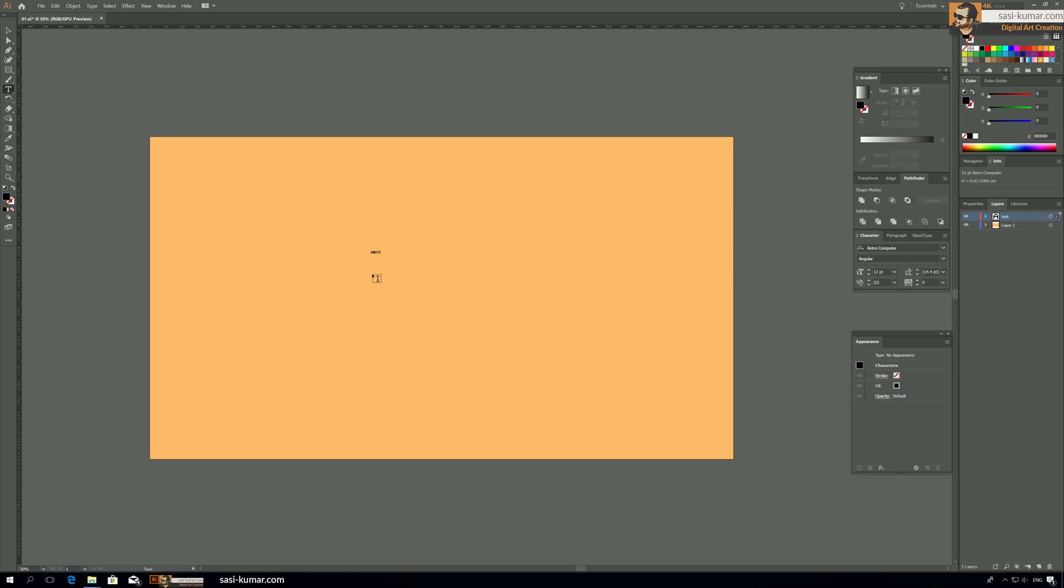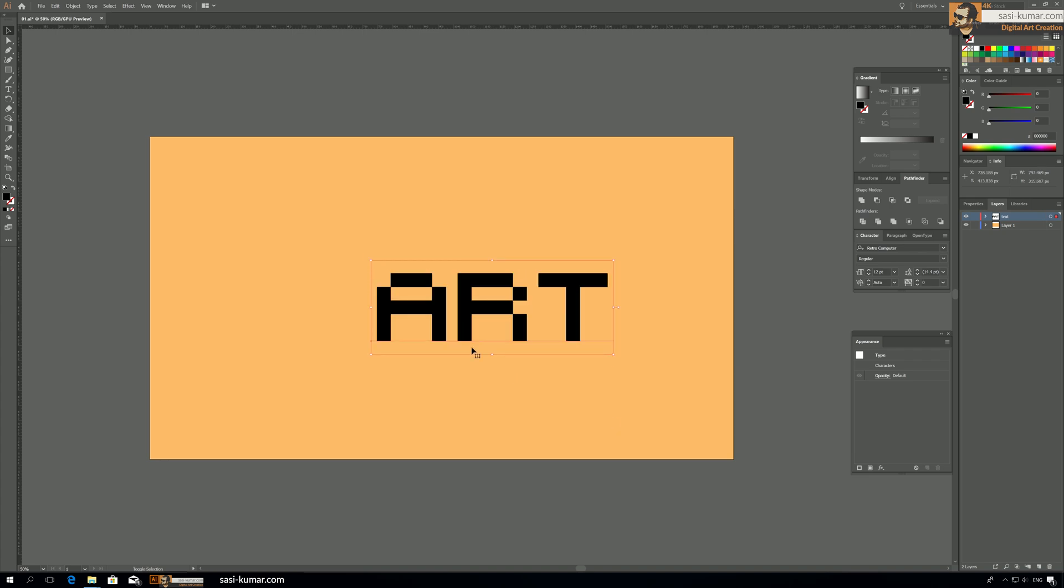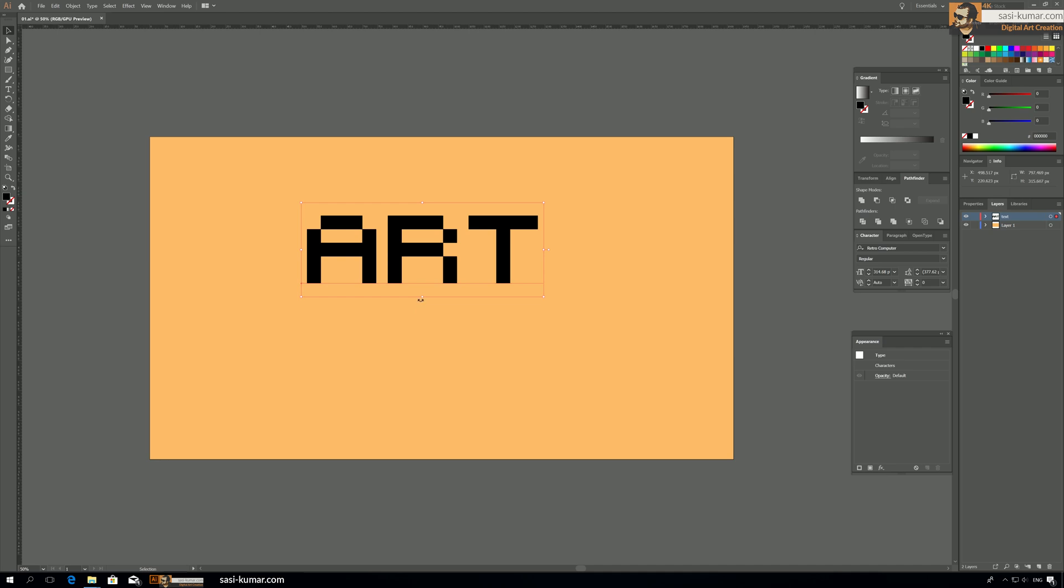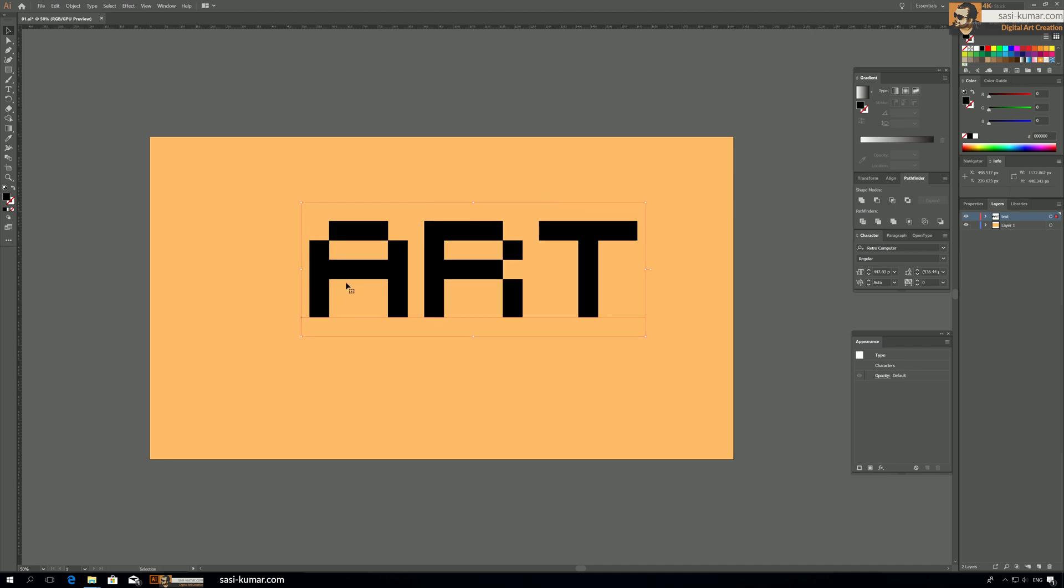So I will make it bigger. As you guys can see this text looks like pixelated old pixel looking text which is perfect for our design and I will make it bigger.